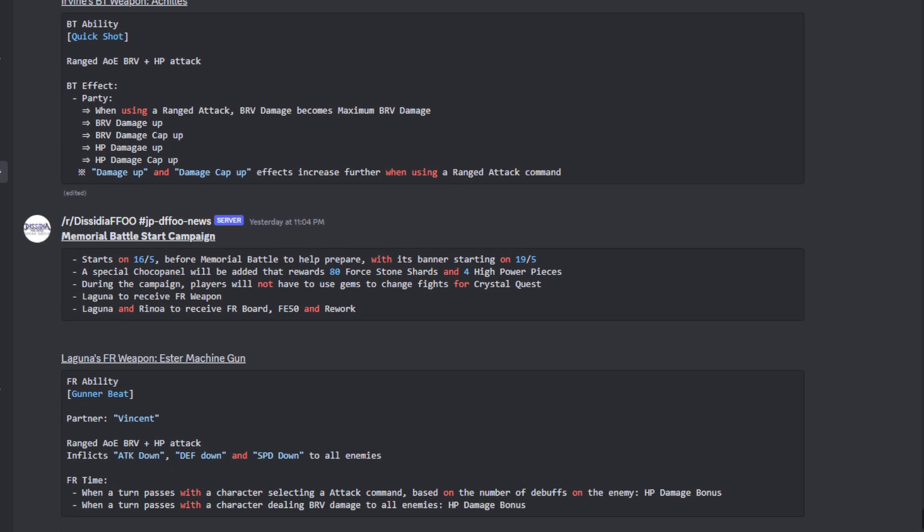His BT ability Quick Shot - it's a range AOE brave plus an HP attack. The BT effect: to the party, whenever you are using a range attack, the brave damage becomes maximum brave damage. Okay, okay, that's pretty cool. The party is also going to be getting brave damage up, brave damage cap up, HP damage up, HP damage cap up.